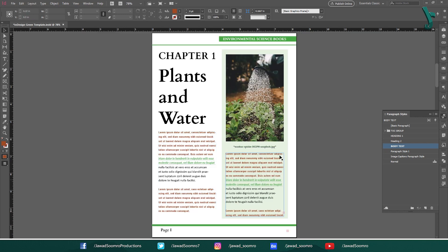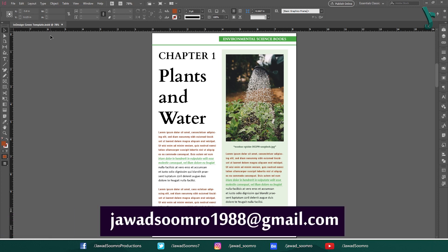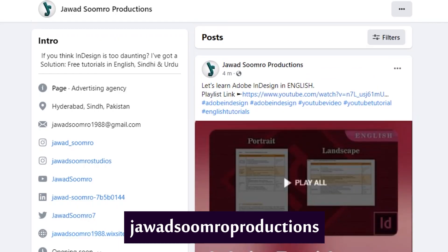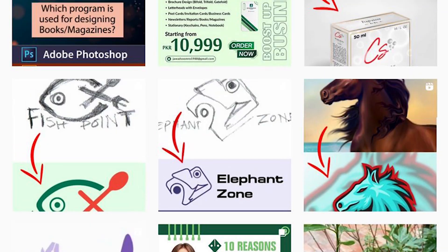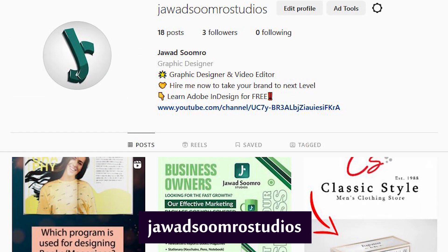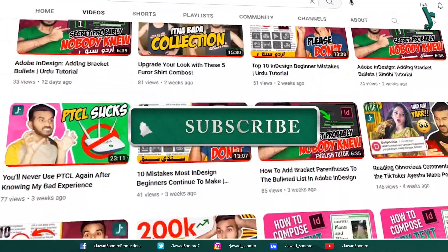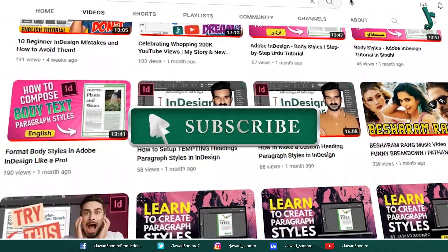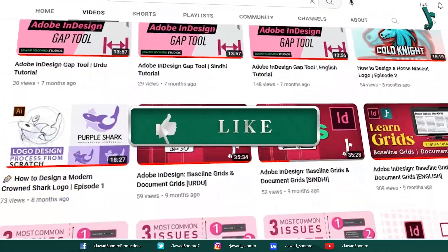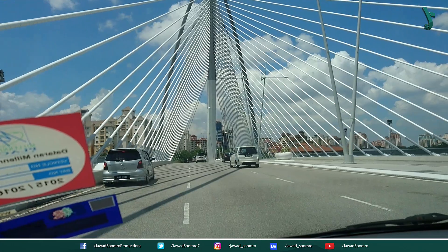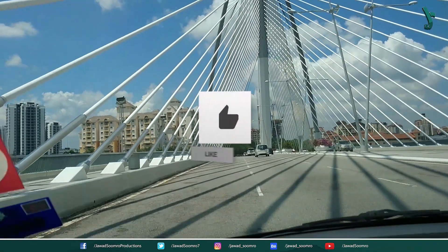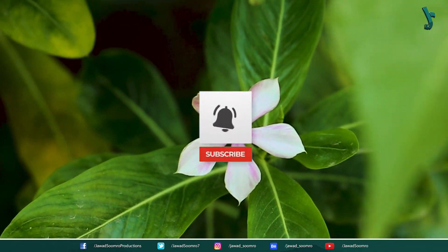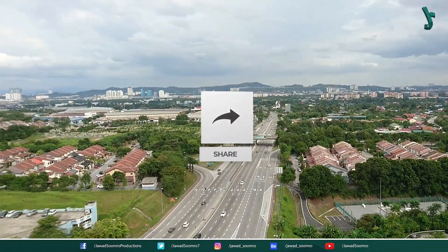I hope this tutorial helped you learn everything about nested styles in Adobe InDesign. If you have any questions, feel free to leave them in the comment section below. I will reply you as soon as possible. You can email me at javasumro1988 at gmail.com. Follow my Facebook page over here javasumro productions. Follow my Instagram page over here javasumro studios. If you want to see more tutorials like this, make sure you subscribe. If you enjoyed this tutorial, smash that like button and share this video with your friends. If you never want to miss any updates, click that notification bell icon. Now, I will see you in the next tutorial. Goodbye and take care.